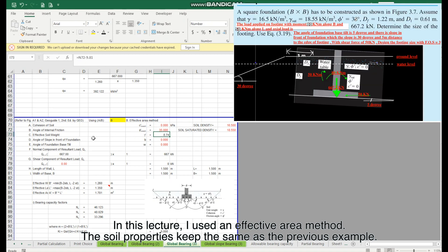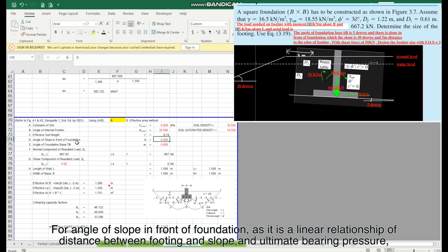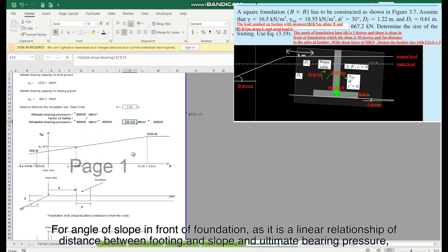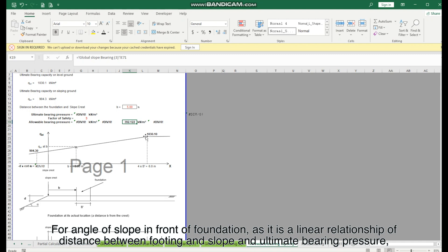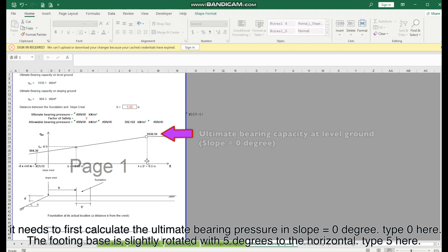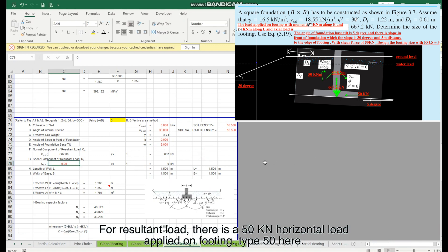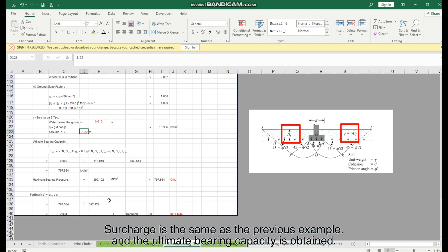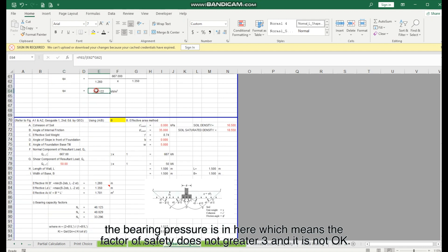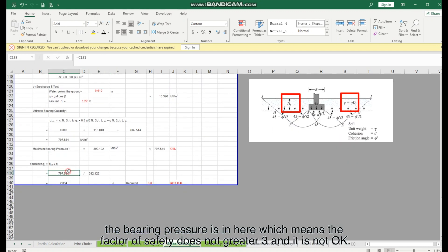The soil properties remain the same as the previous example. For the angle of slope in front of the foundation, since the relationship between distance and ultimate bearing pressure is linear, first calculate the ultimate bearing pressure at slope equals zero degrees — type 0 here. The footing base is rotated 5 degrees to the horizontal — type 5 here. There is a 50 kN horizontal load applied on the footing — type 50 here. Surcharge is the same as the previous example, and the ultimate bearing capacity is obtained. The factor of safety does not reach 3, so the design is not acceptable.